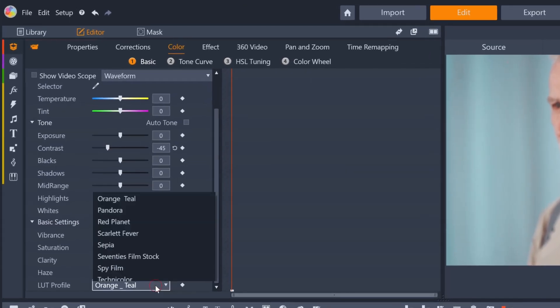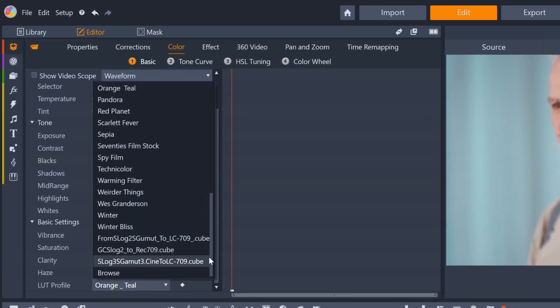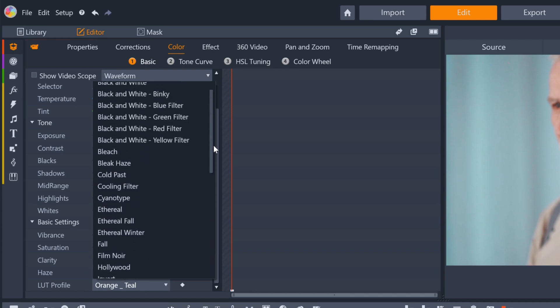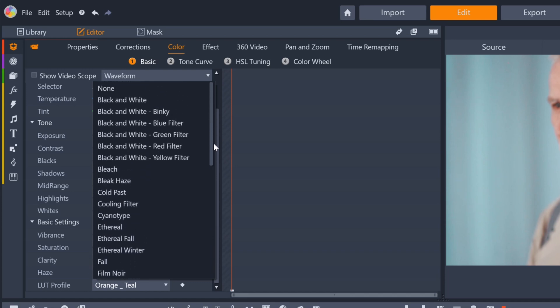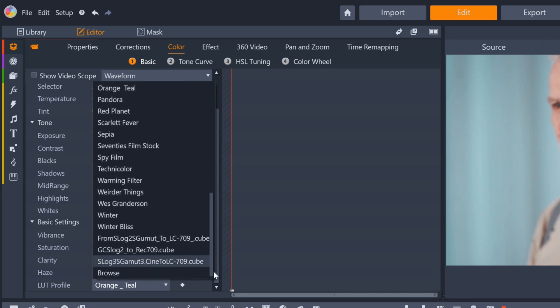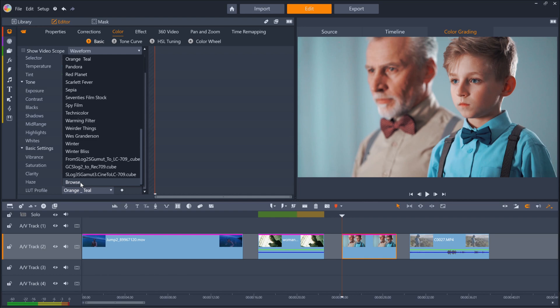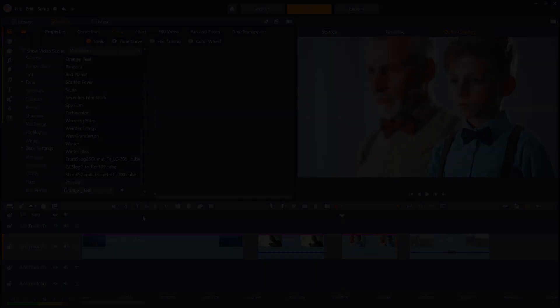With over 30 LUTs included with Pinnacle Studio 23, you should be able to find the LUTs you need for the creative look you have in mind. And if you can't, you can always add third-party LUTs with the Browse feature. There's plenty of places you can get LUTs online and work with them in Pinnacle Studio.